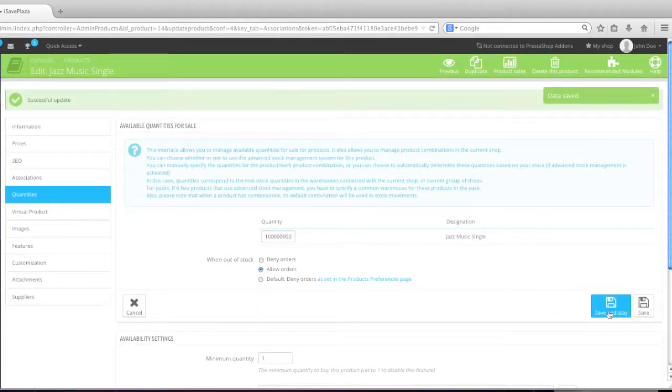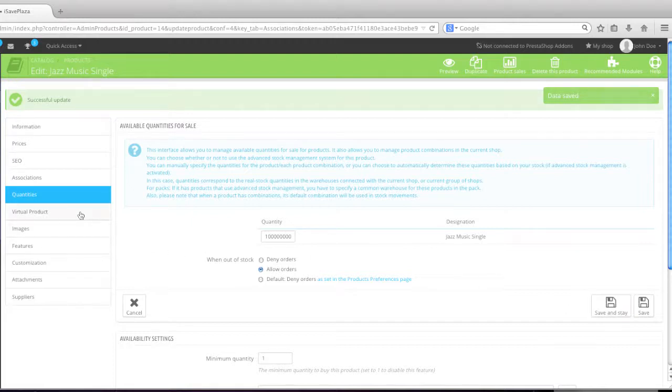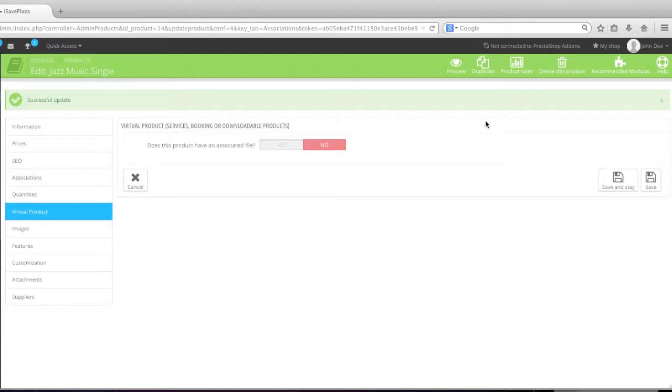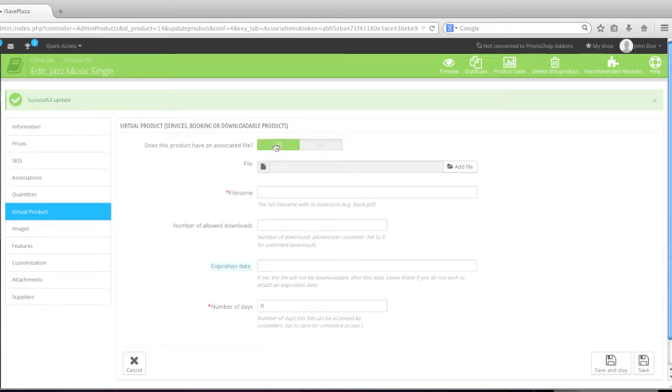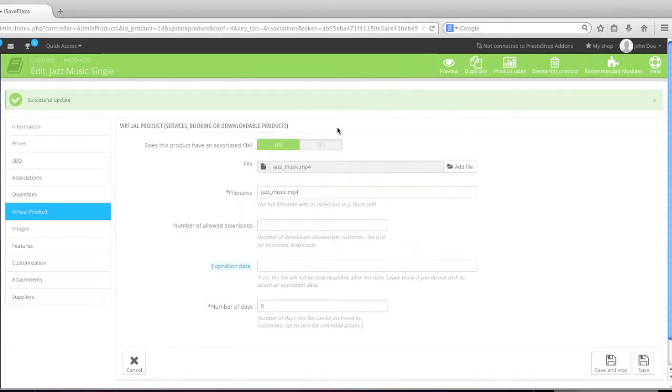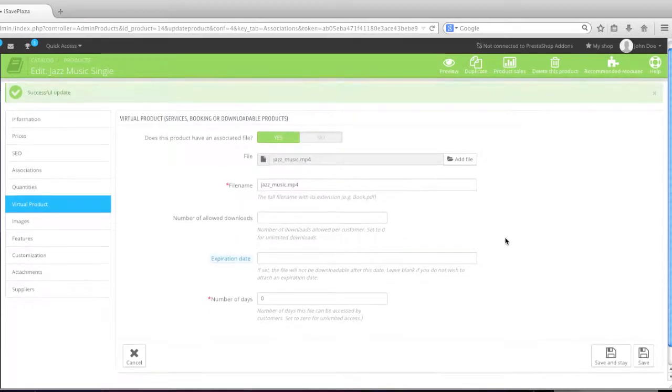And I'll move on to virtual product. So click on virtual product. So this is where the fun begins. And since we're creating a downloadable product, we will select yes for does this product have an associated file. And then simply add your file. In my case, it's this one right here, the jazz music file.